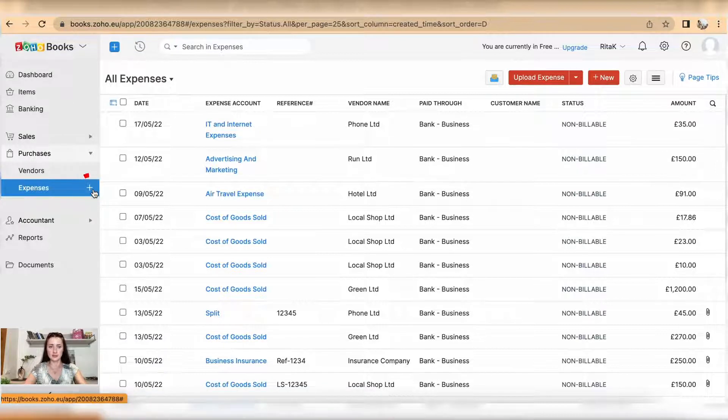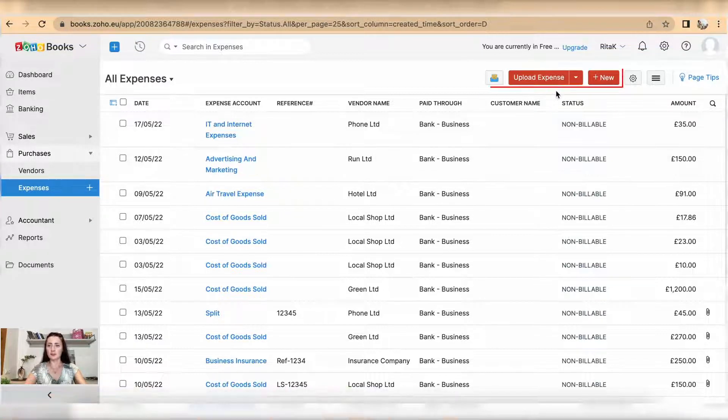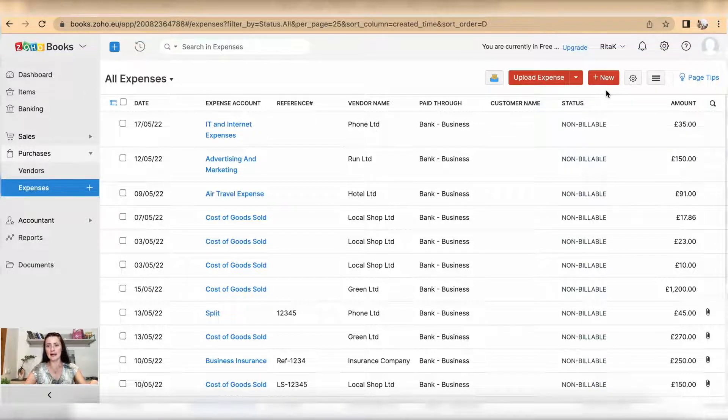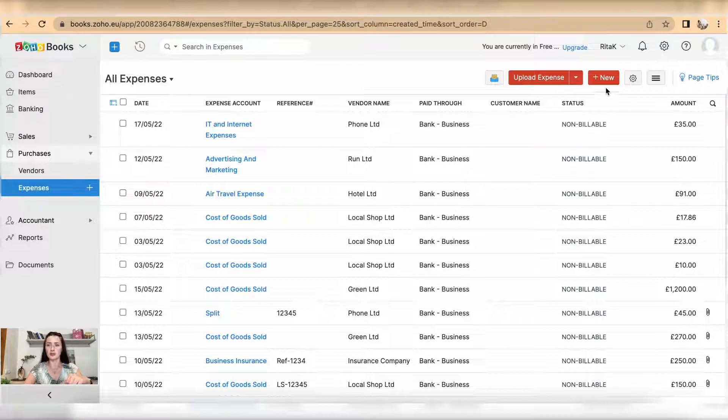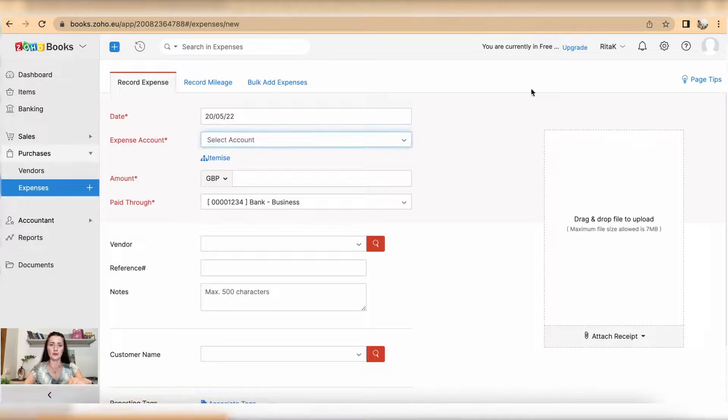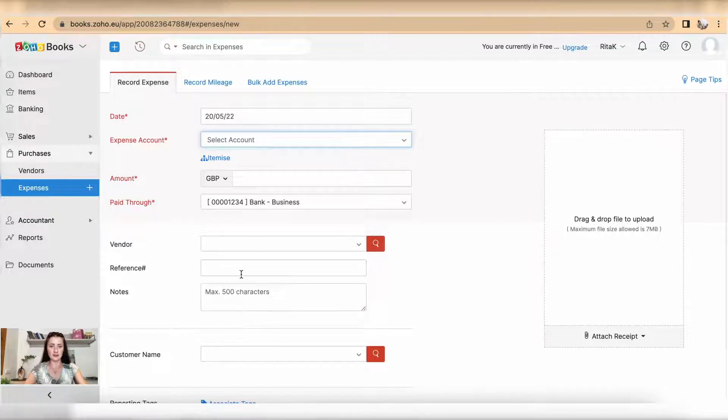To record new expense you can click on plus next to expense. You can upload receipt or invoice and convert to an expense, or manually add it by clicking on red button new. From here you have two types of expenses: you can do a single entry expense or itemized.